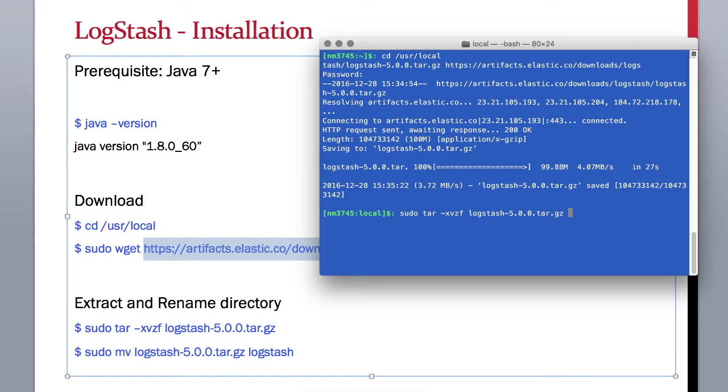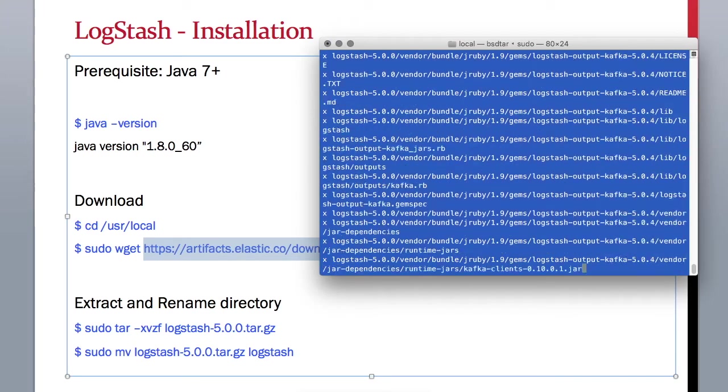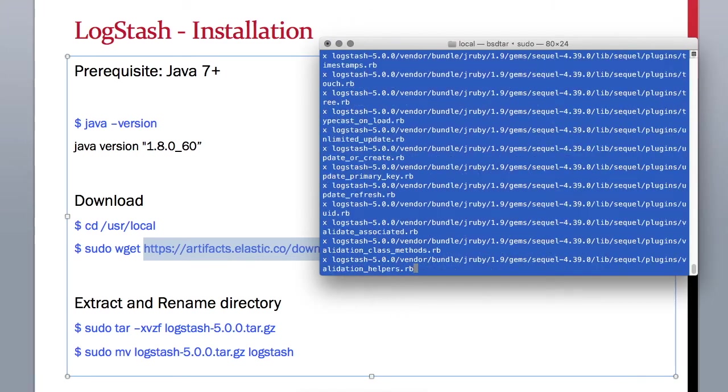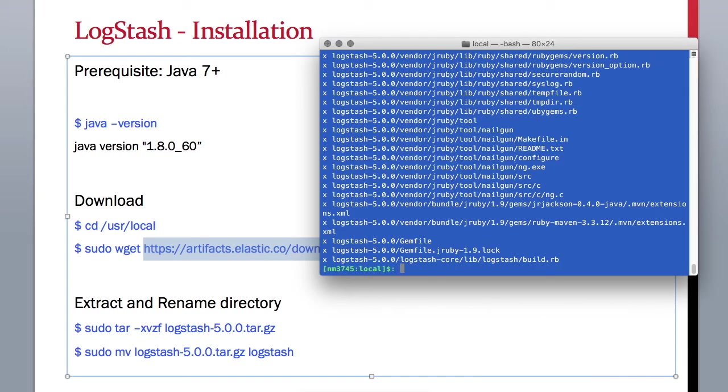Then you can rename it and remove that version out of it so that you can easily refer to it whenever you need to. I already have that step done, so you go ahead and change the extracted file name to LogStash.